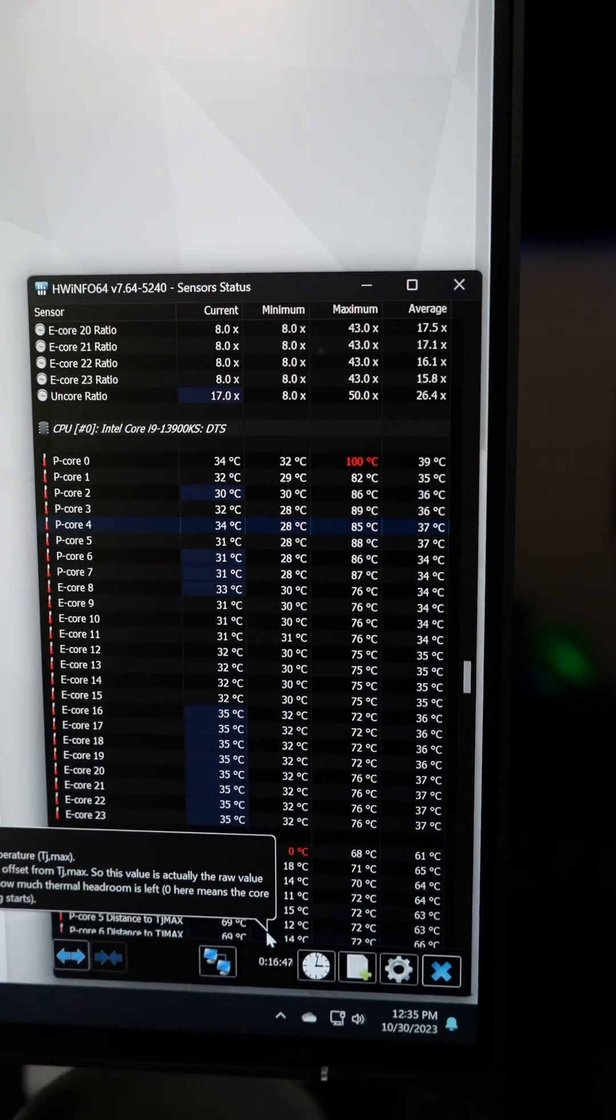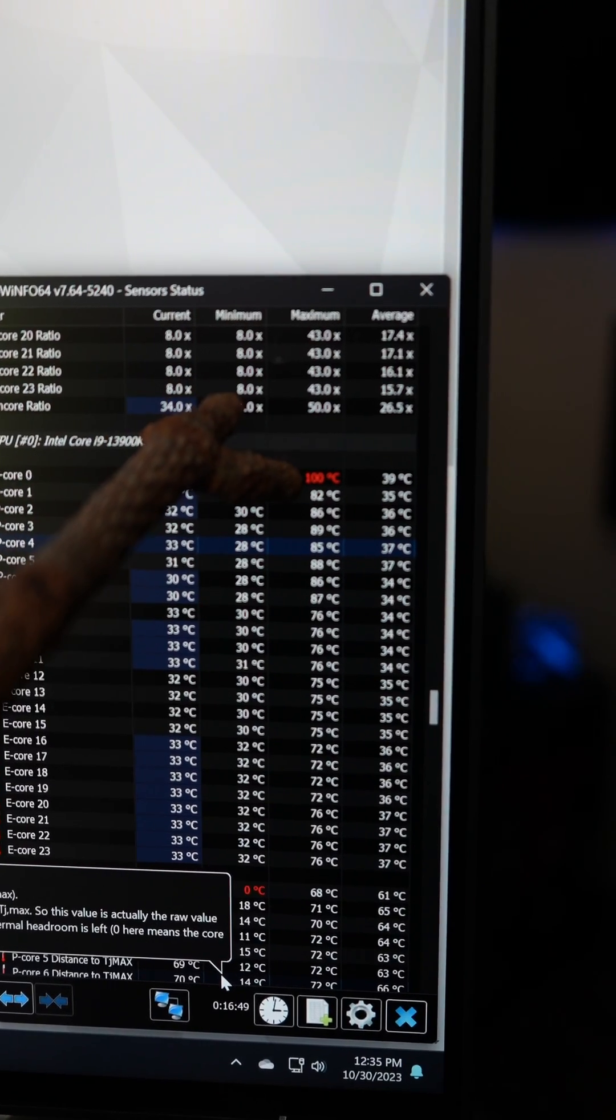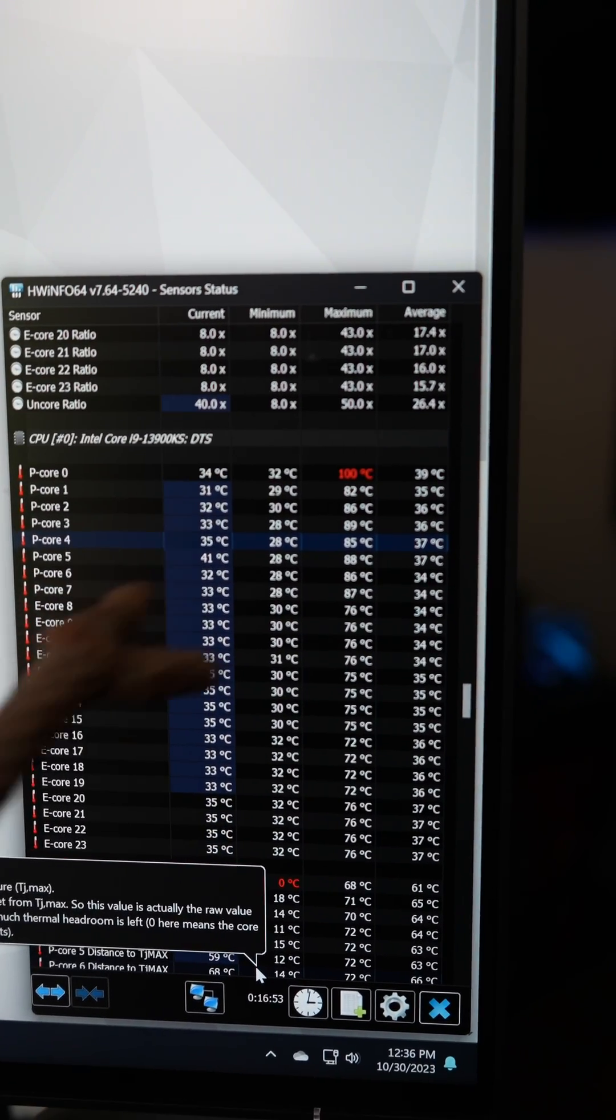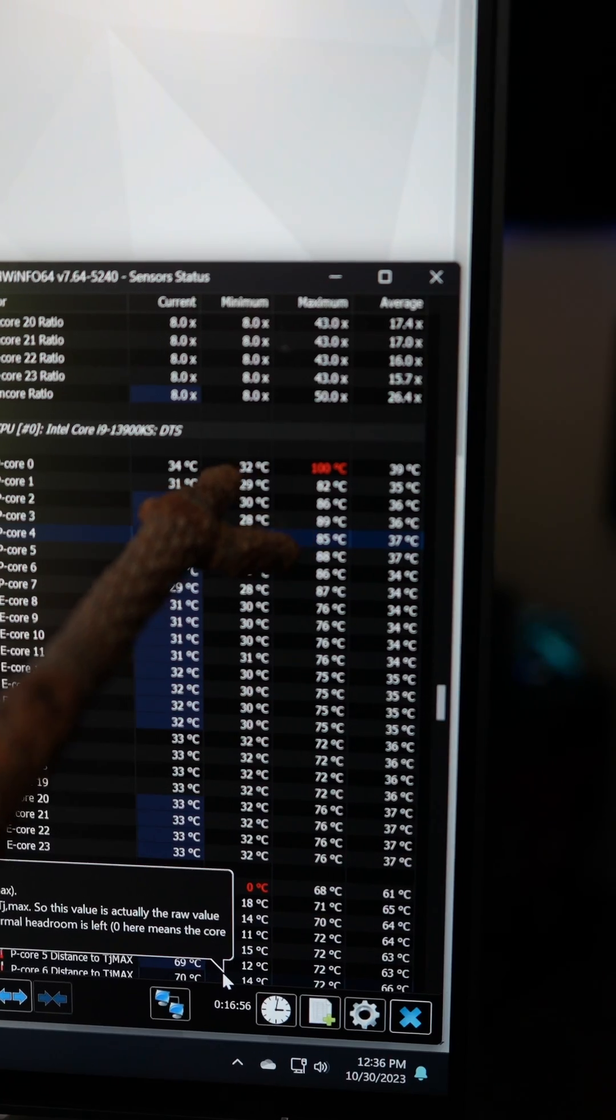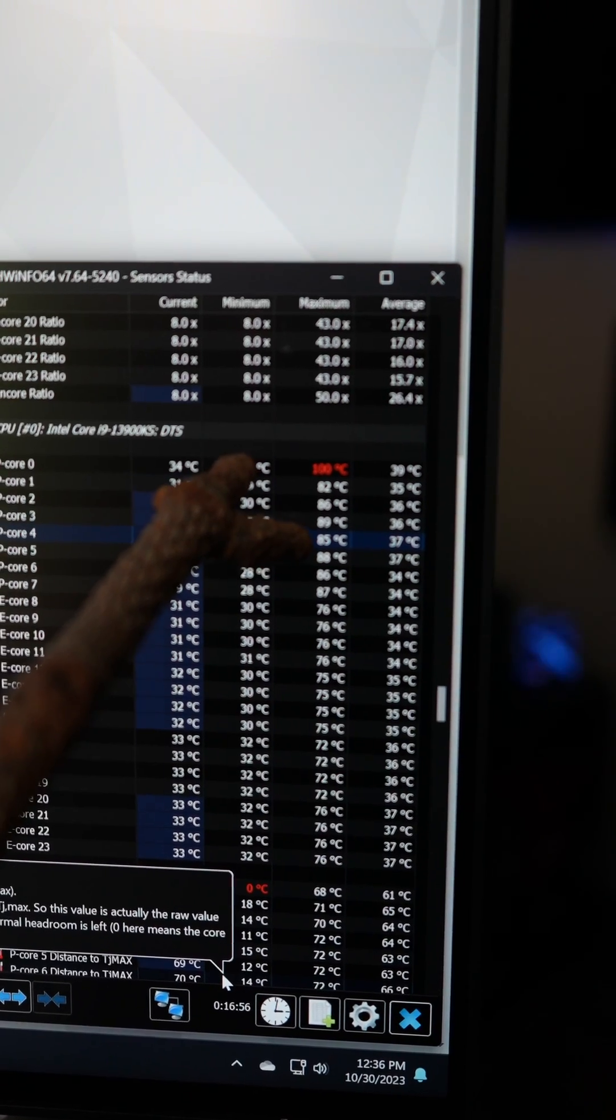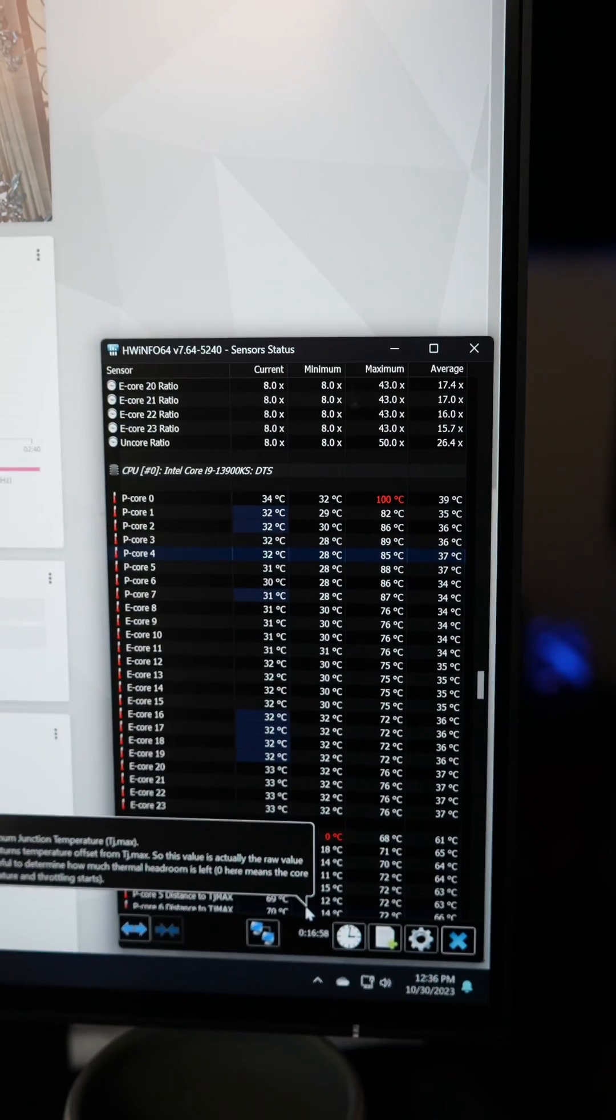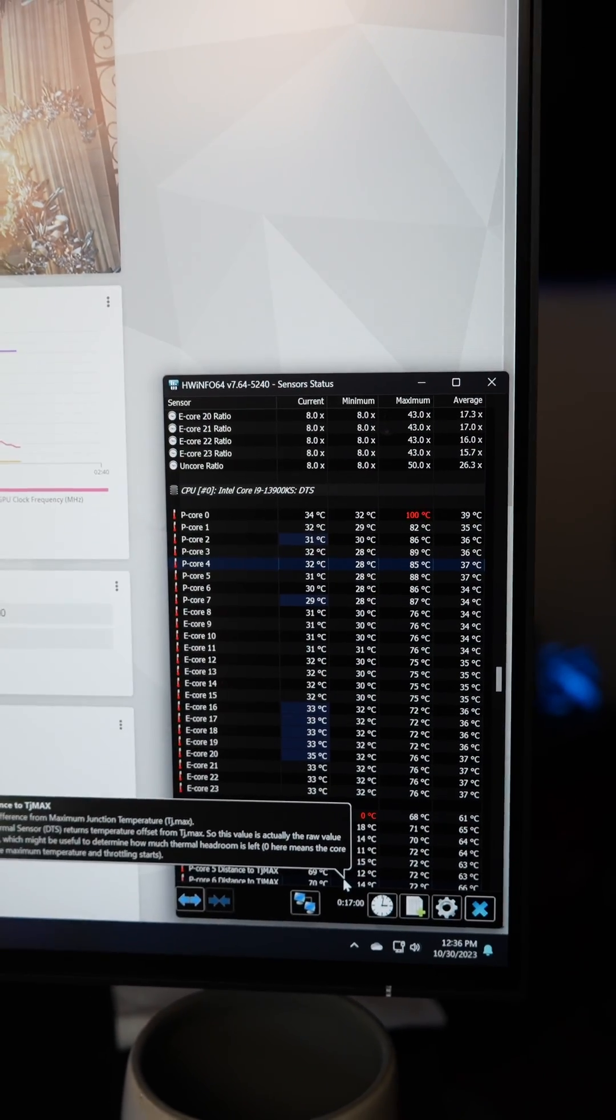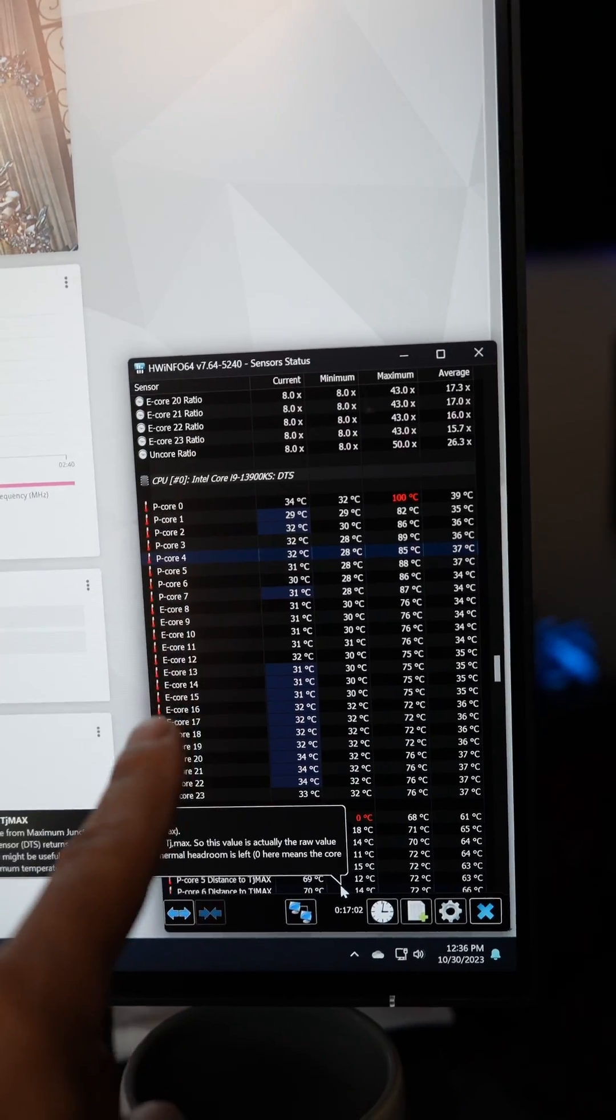The problem is one of the cores is actually hitting 100 degrees Celsius, and obviously that's not a good thing, especially when one of the coolest cores is hitting 85 degrees. That's a 15 degree delta and we need that addressed.